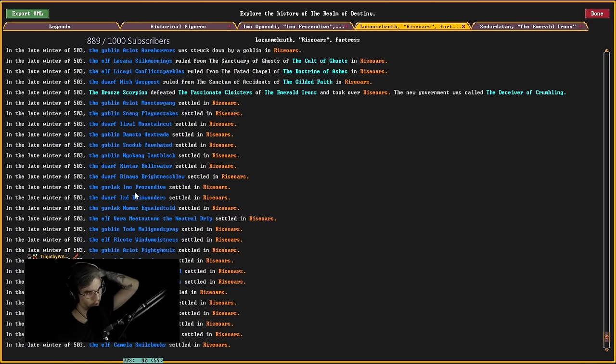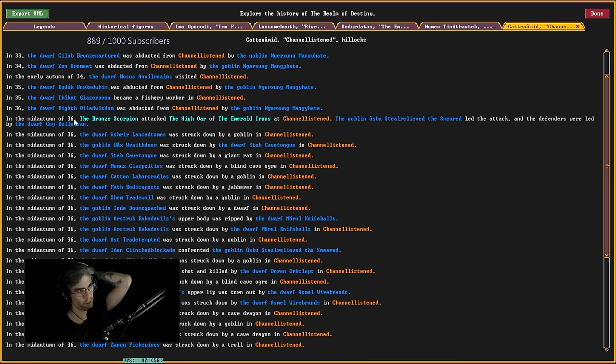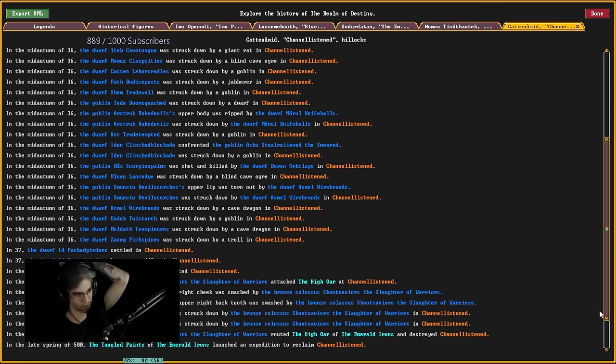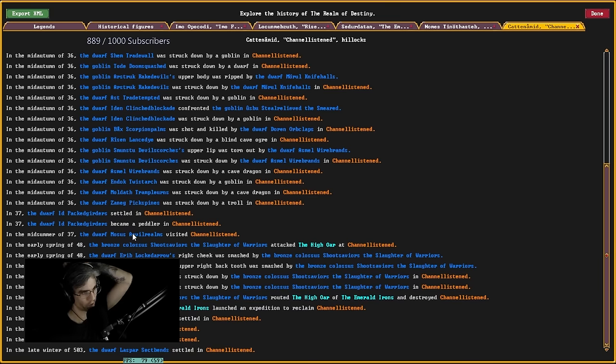Where's that other Gorlac? Gnomos also settled. So, there's two Gorlacs. Gnomos and Imo. Yeah, because they got attacked in the year 36 by the Bronze Scorpion. And the defenders were routed. I'm pretty sure. Yeah. So, it was struck down.